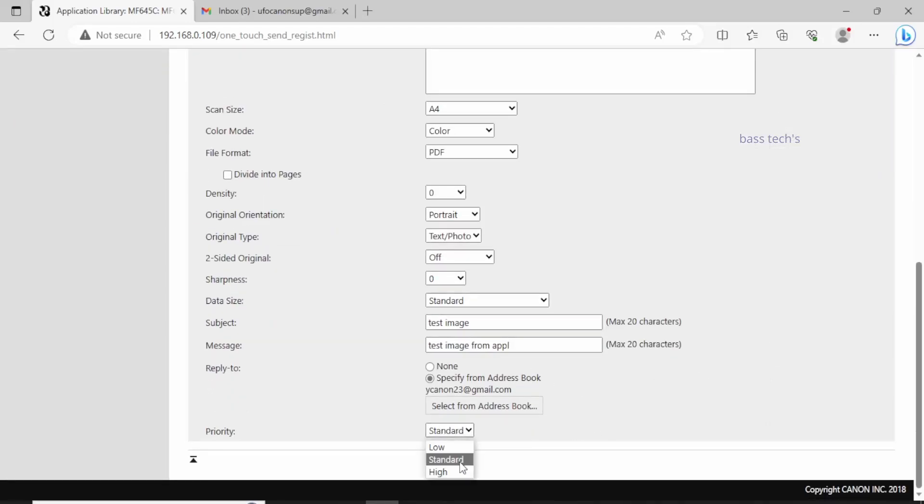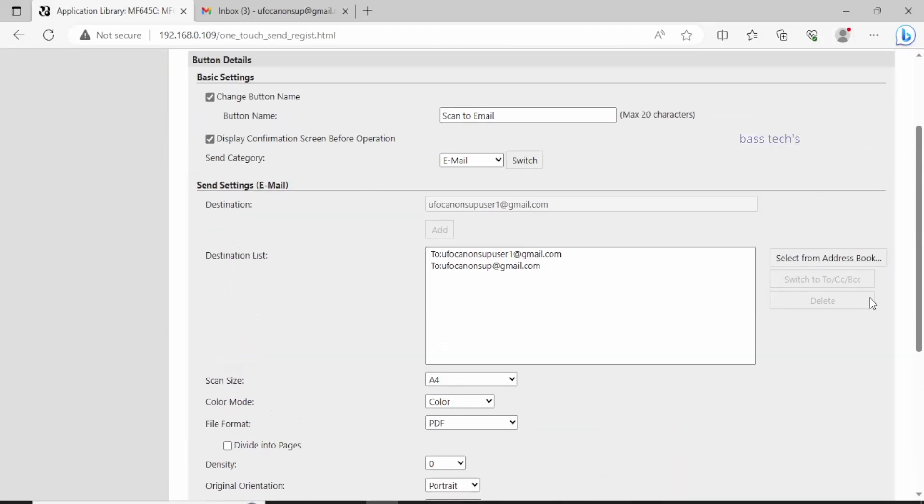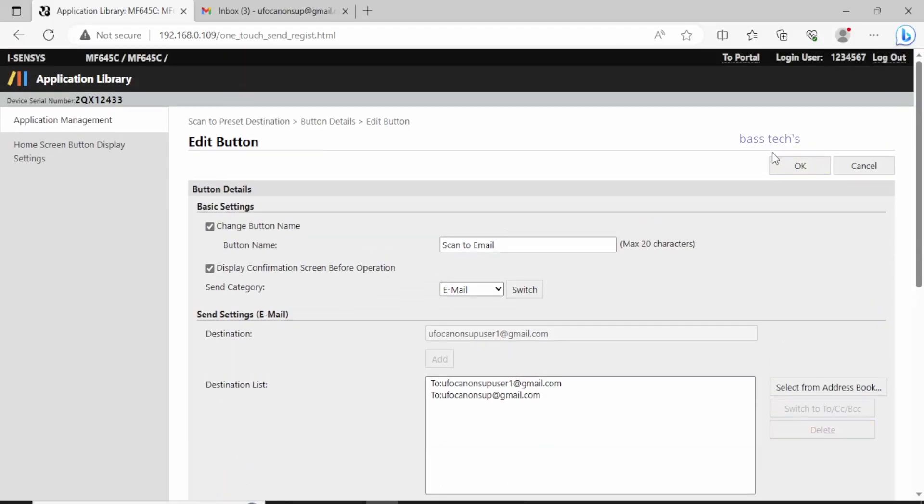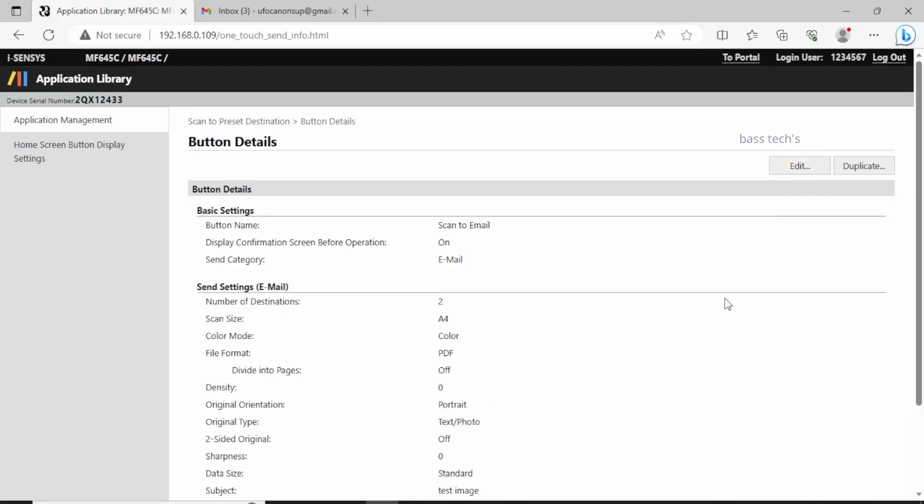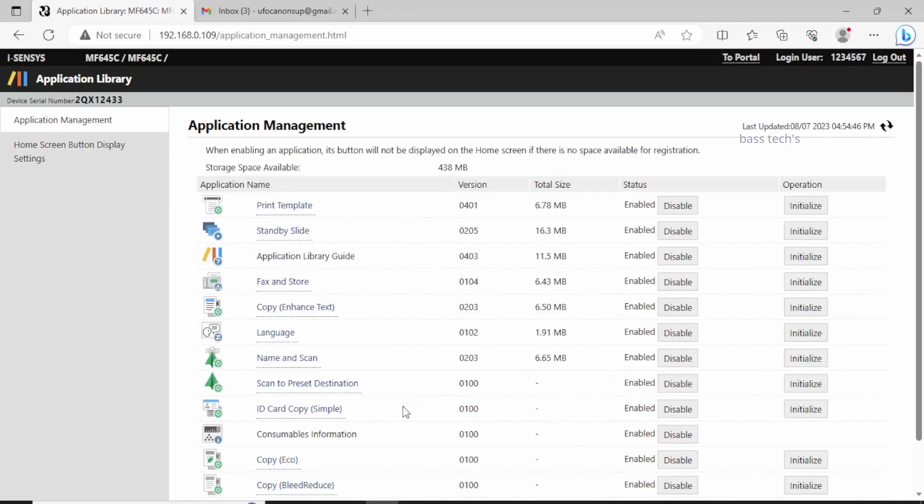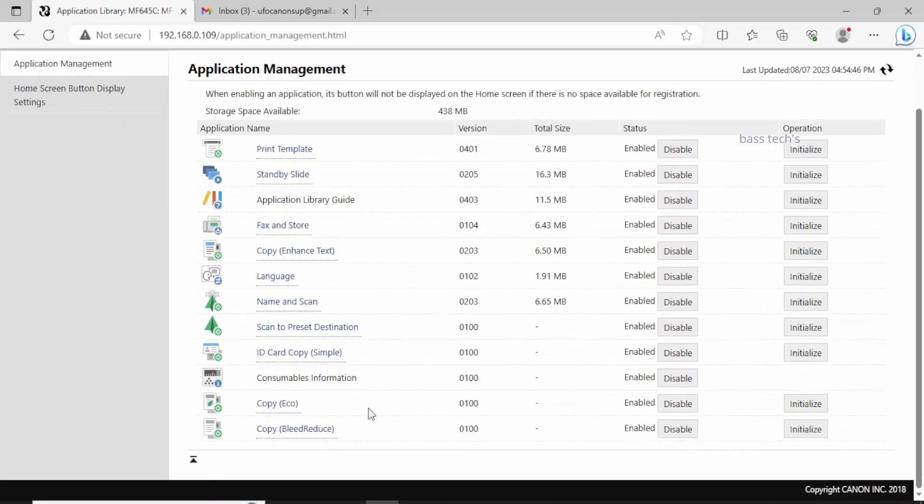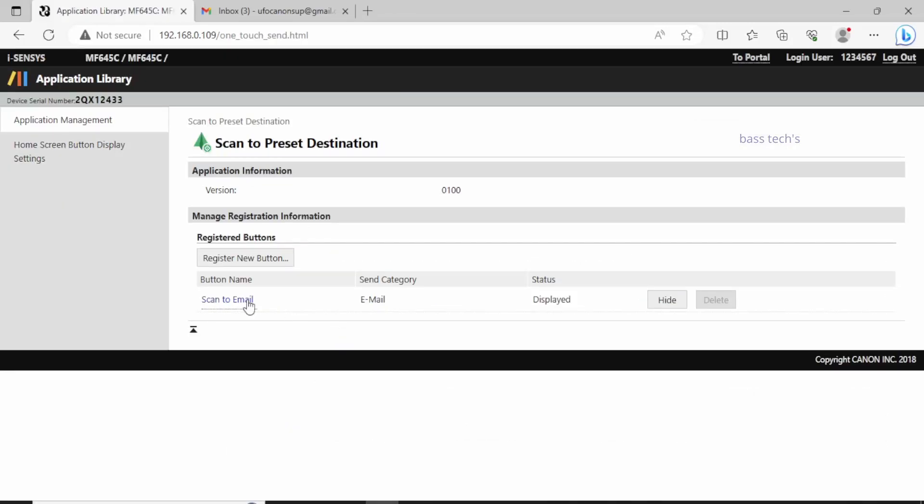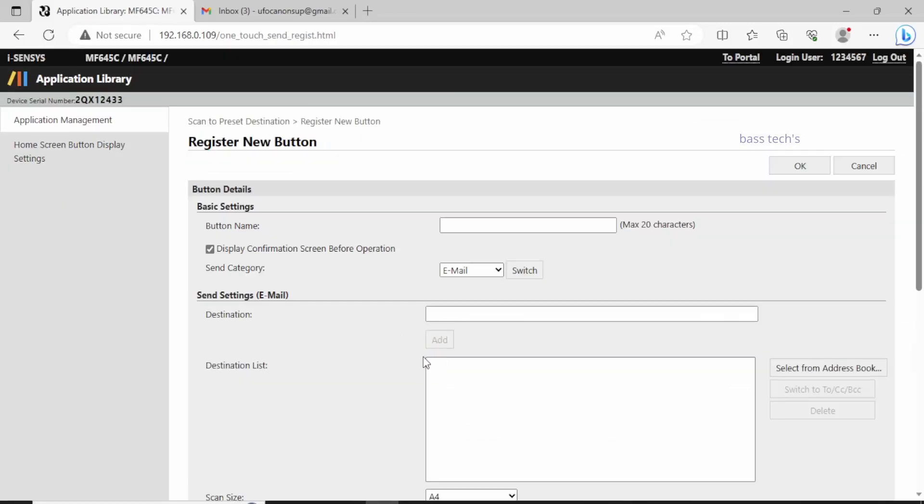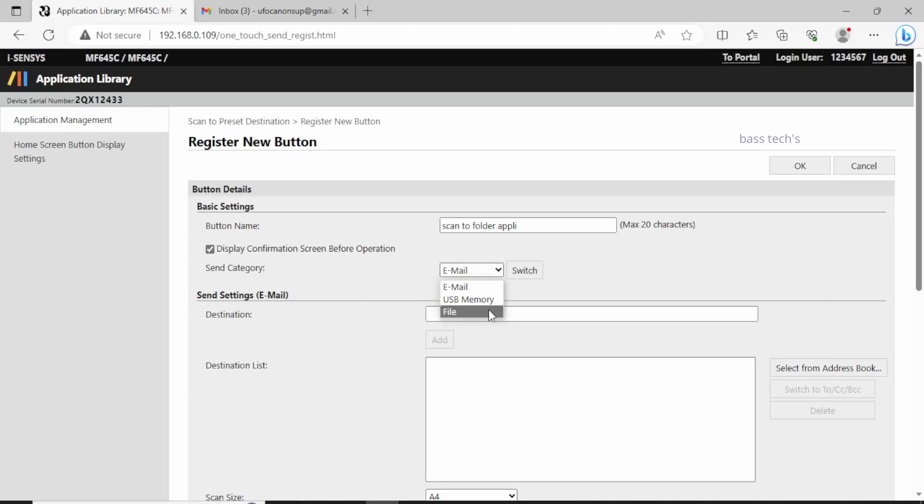Now I have selected one destination: Scan to Email. Similarly, I can create Scan to Folder and Scan to USB as well. These are the presets, so you don't have to select settings every time you access the machine. It's just a single click to achieve your task.